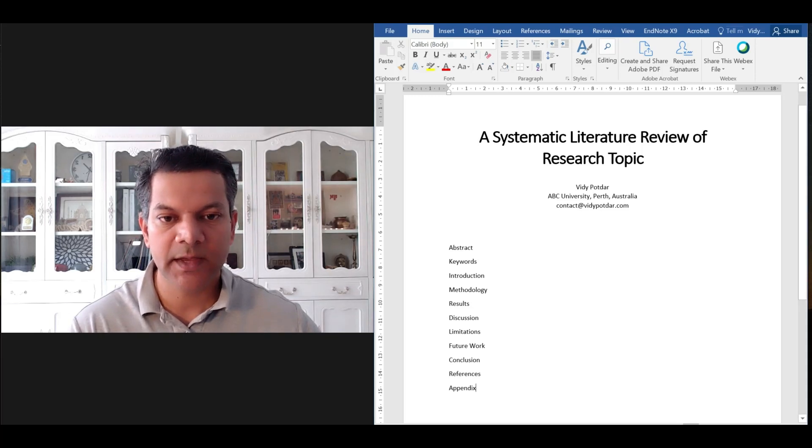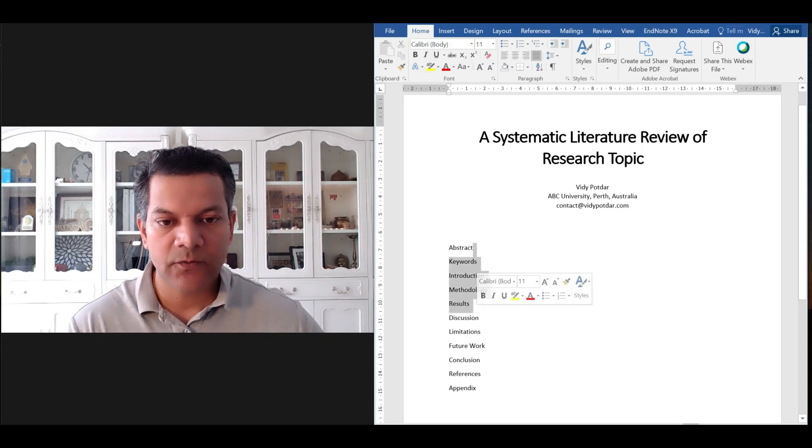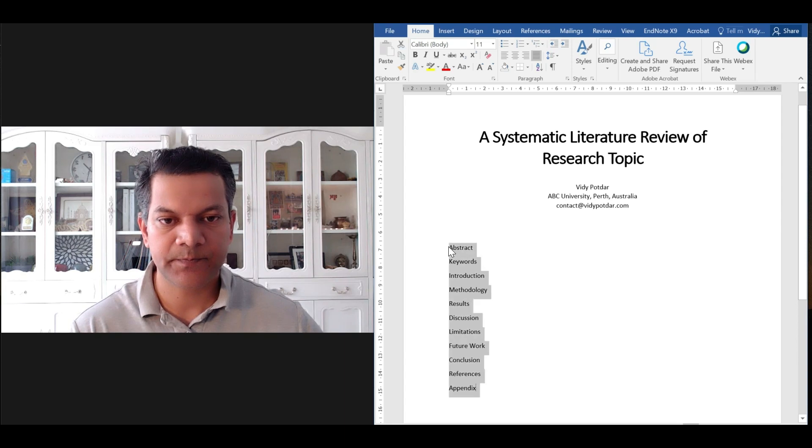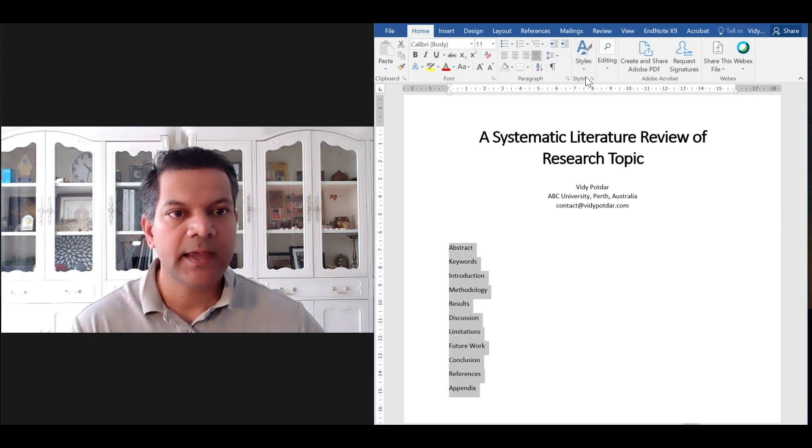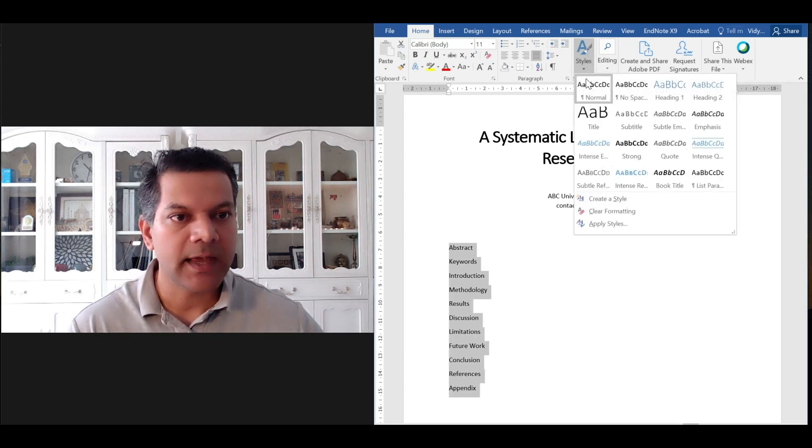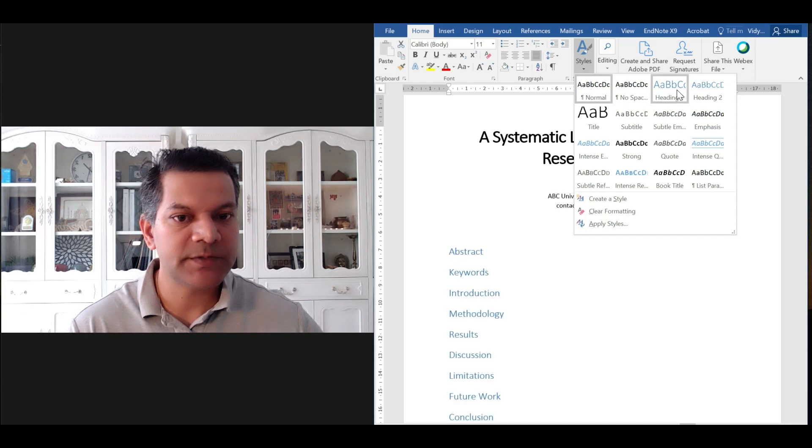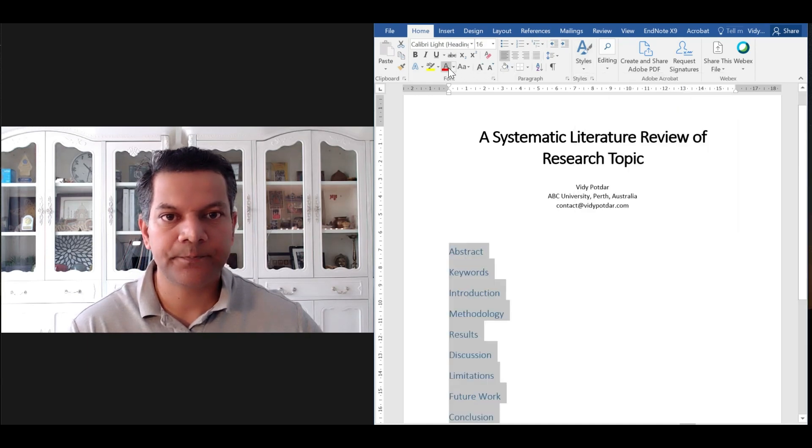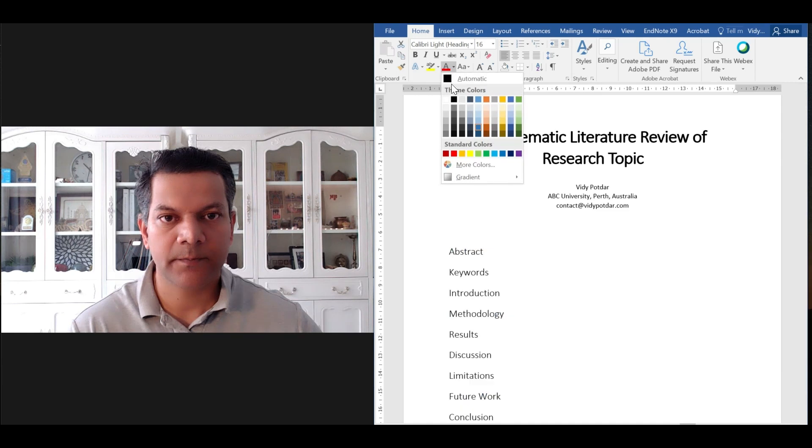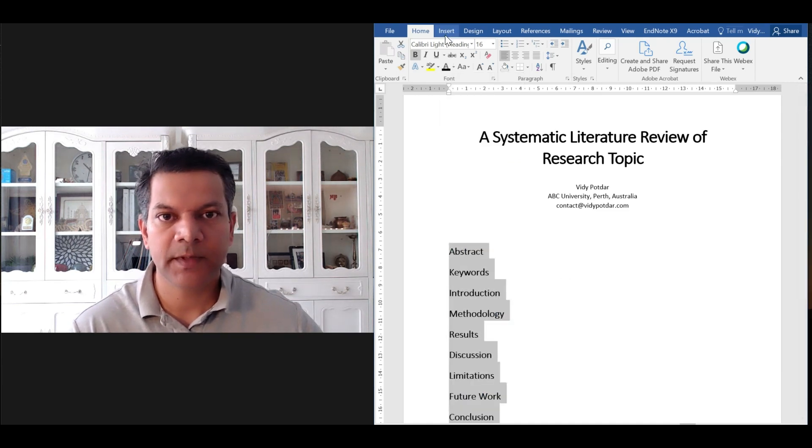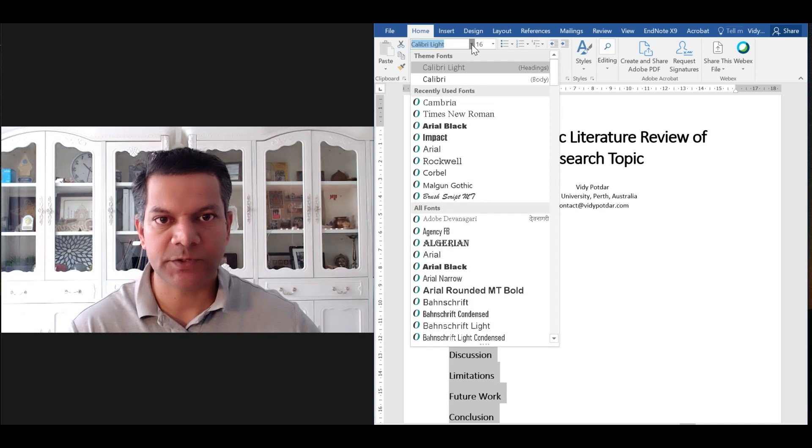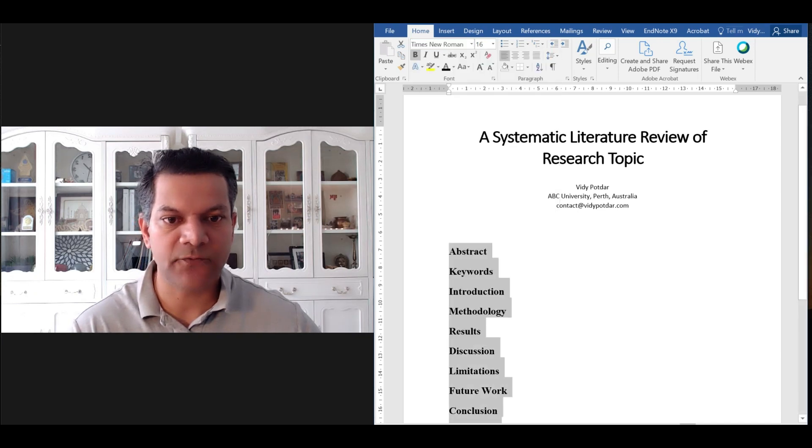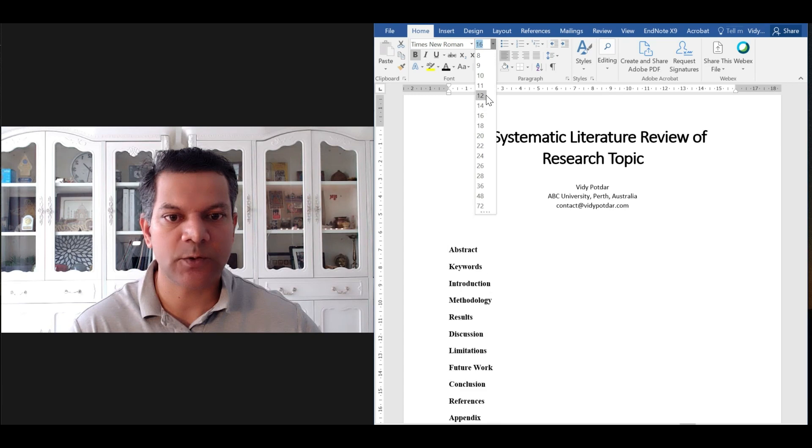We'll select these and go to styles and we'll choose heading 1. Make it black color, make it bold, and just choose Times New Roman—that standard font that we use—and reduce the font size to say 12.